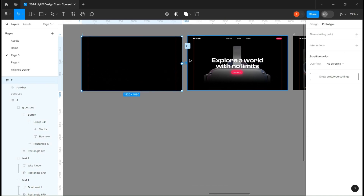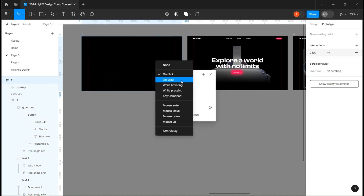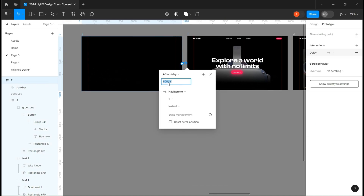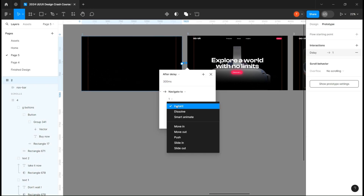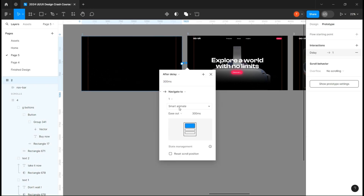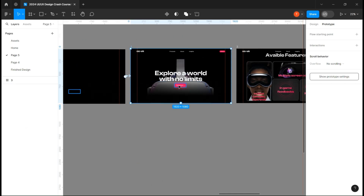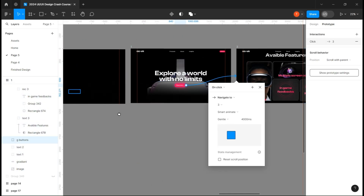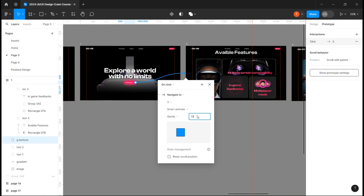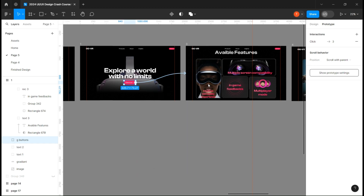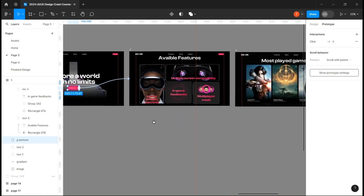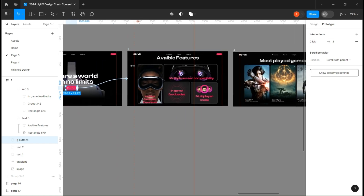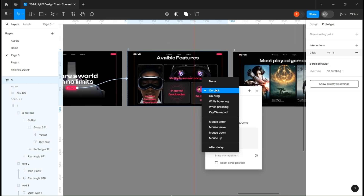Now that everything is done, we can prototype. Add an after-delay transition between the first and second frame with these settings. Link the button to the third frame with these settings. And link all the other pages with an on-drag setting, just as I do.